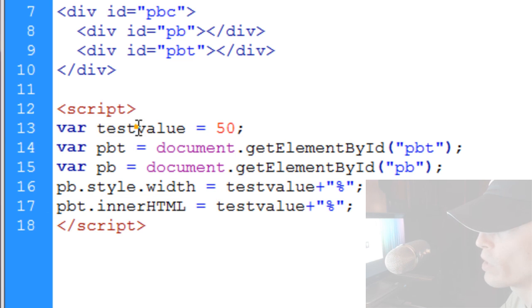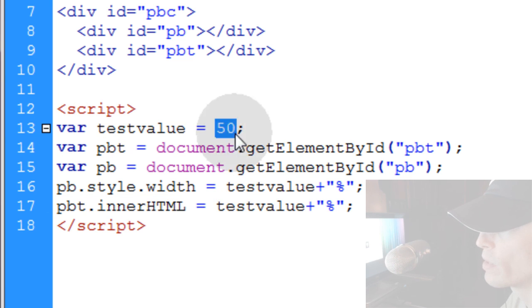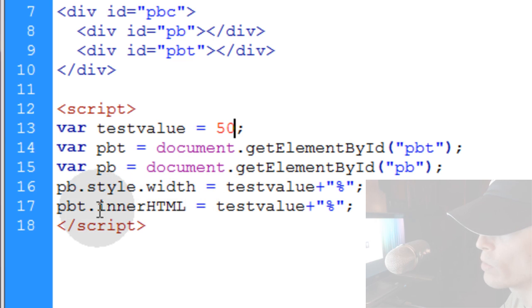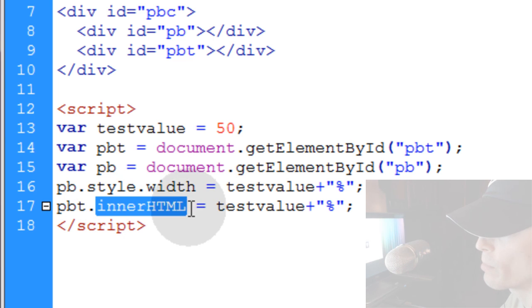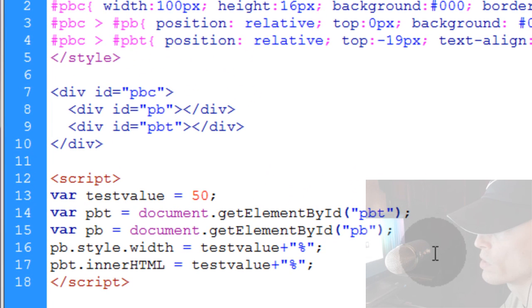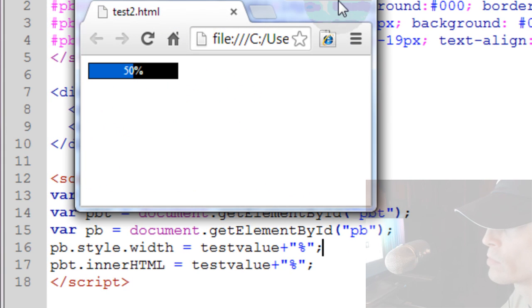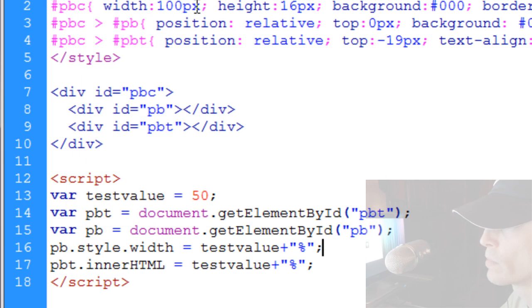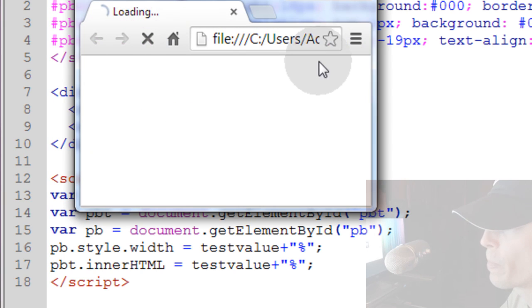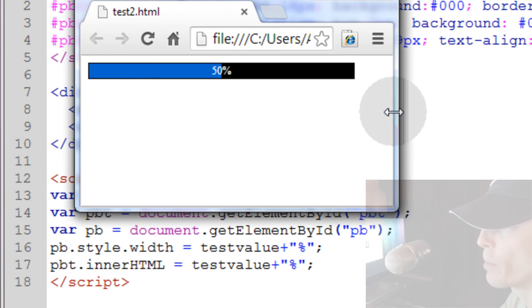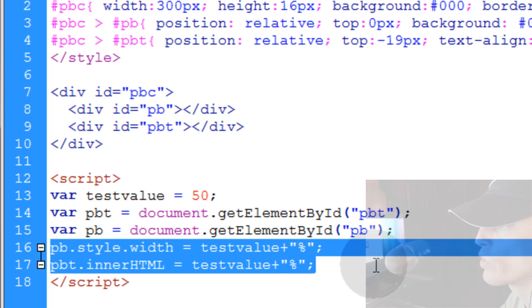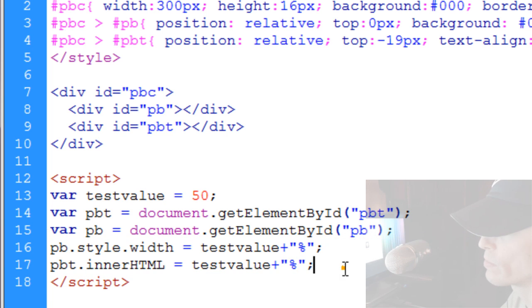So all I did was put a test value in place at 50%. So it will be 50% that this bar width will be set to and the inner HTML for the progress bar text will say 50%. Let's see what it looks like. So you see? Here, let me change the width of the container to something like 300. There we go. Now we see a little better. So really that's all the information you need. Now all you do is put this code here where you would have your progress events in your existing JavaScript.